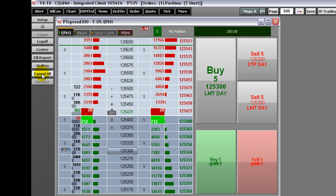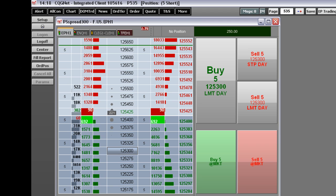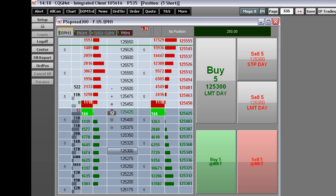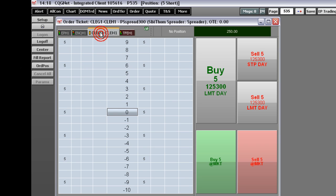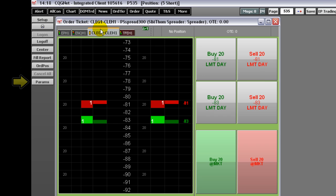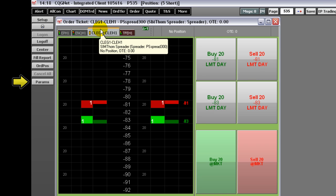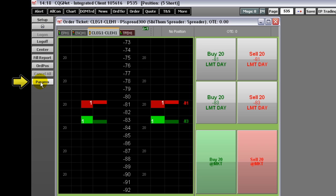Clicking Cancel All cancels all working orders. If you are working a spread, then the Parameter button will be available for setting up the spread strategy.